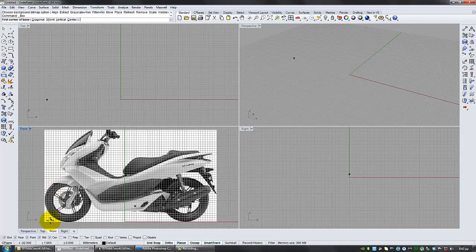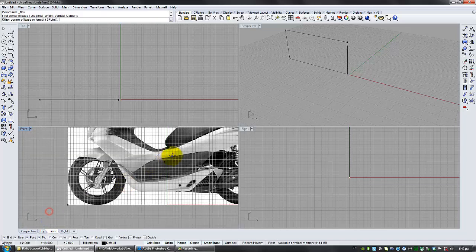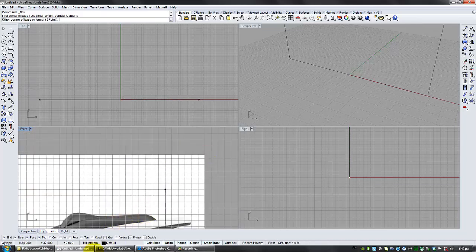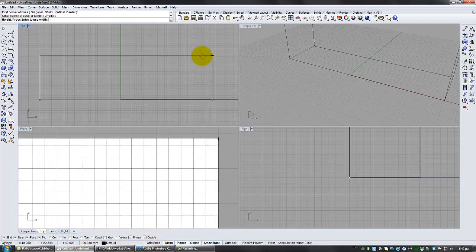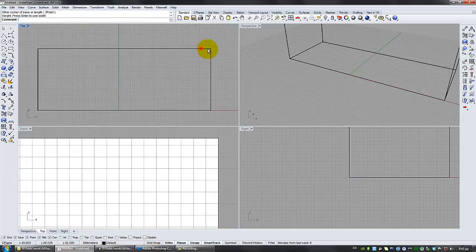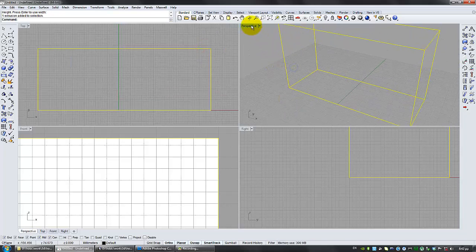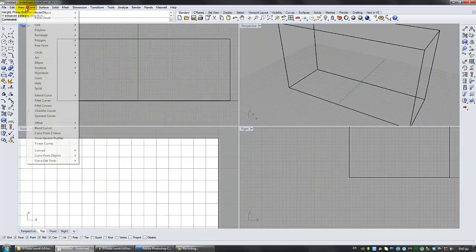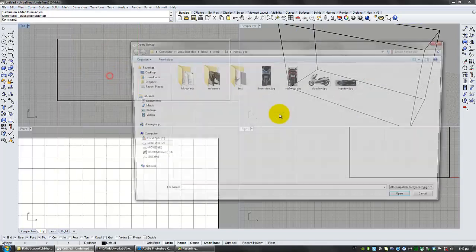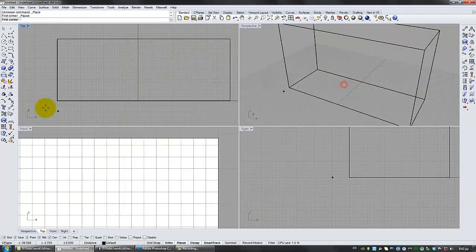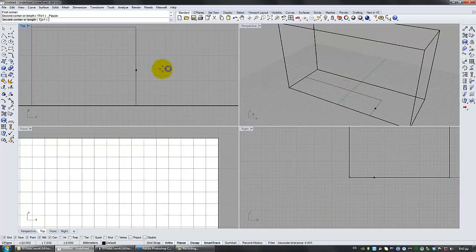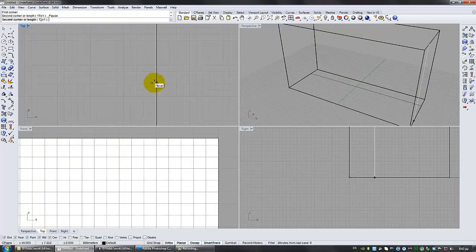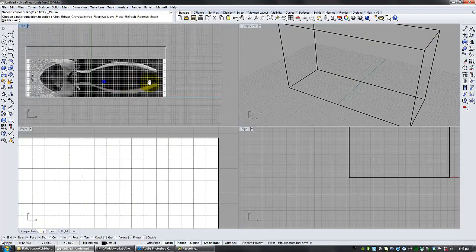So, you create a cube that has the same dimensions as your side blueprint. It doesn't matter how deep it is because its only purpose is to add the blueprints. So, let's place the top view. We'll start from the beginning of the cube and end it to the end.